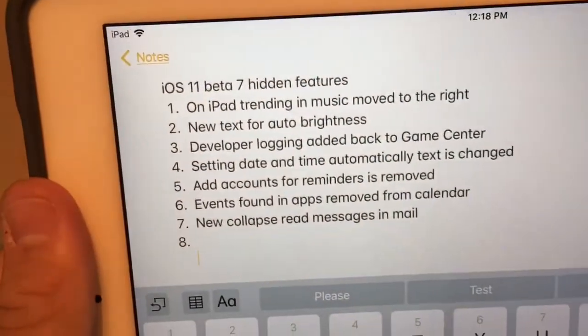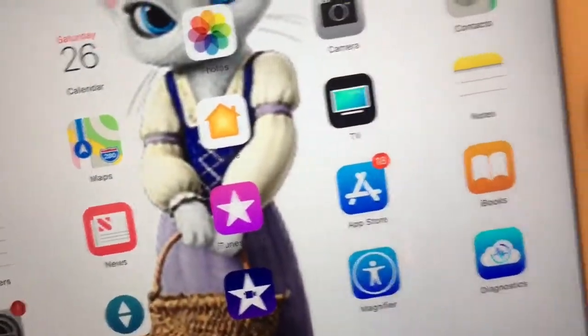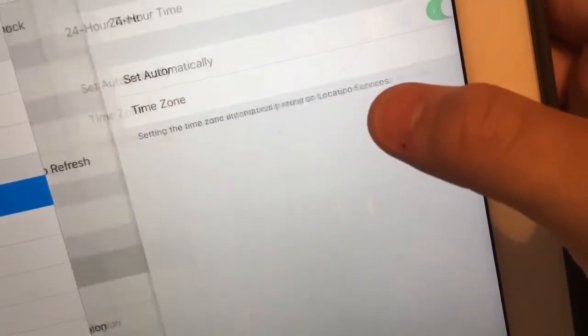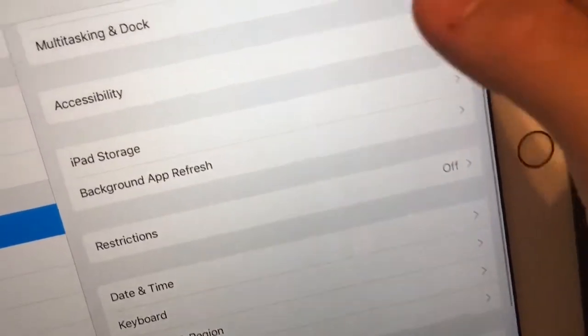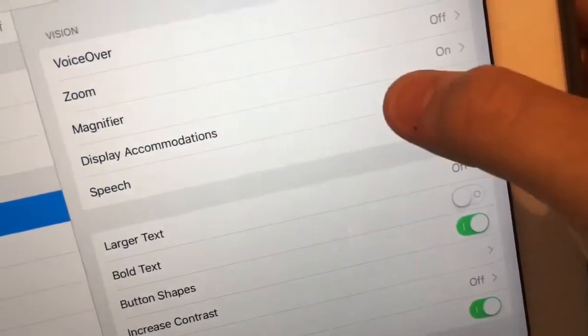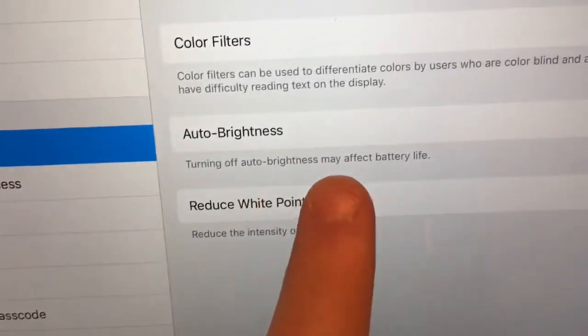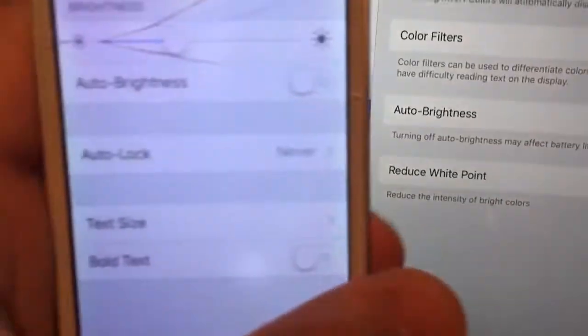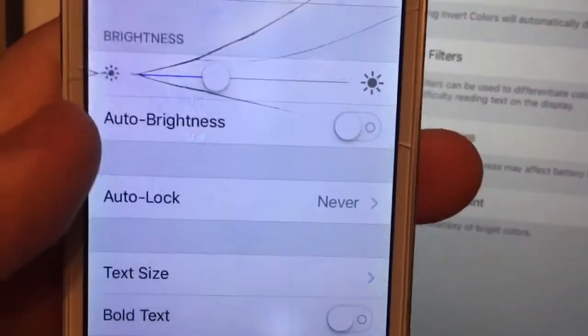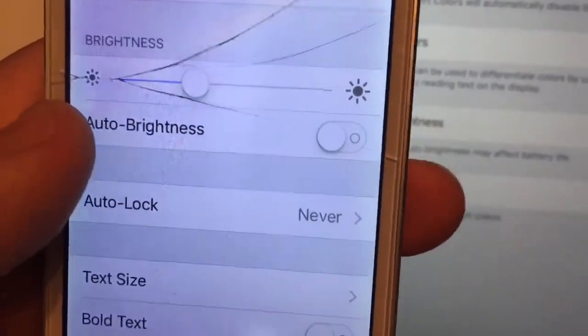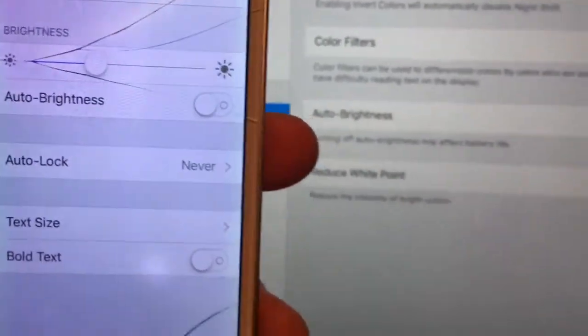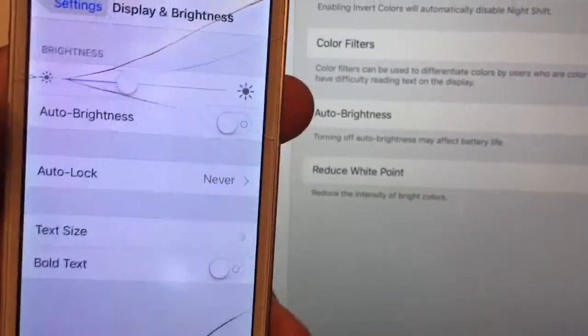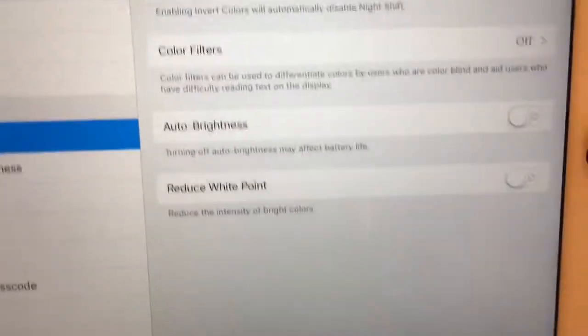Next one is new text for the auto brightness. So when you go to Settings, General, Accessibility, Display Accommodations, it will now say 'turning off auto brightness may reduce battery life.' In iOS 10 there was no text there at all. That's the difference from 10 to 11 — new text for auto brightness.